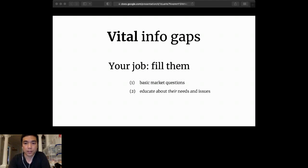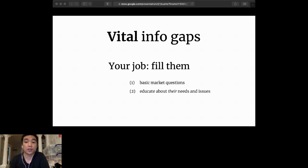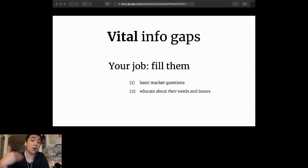To summarize this: two categories of vital informational gaps. One is the most basic market questions, and two, educate them about their own needs, not yours.